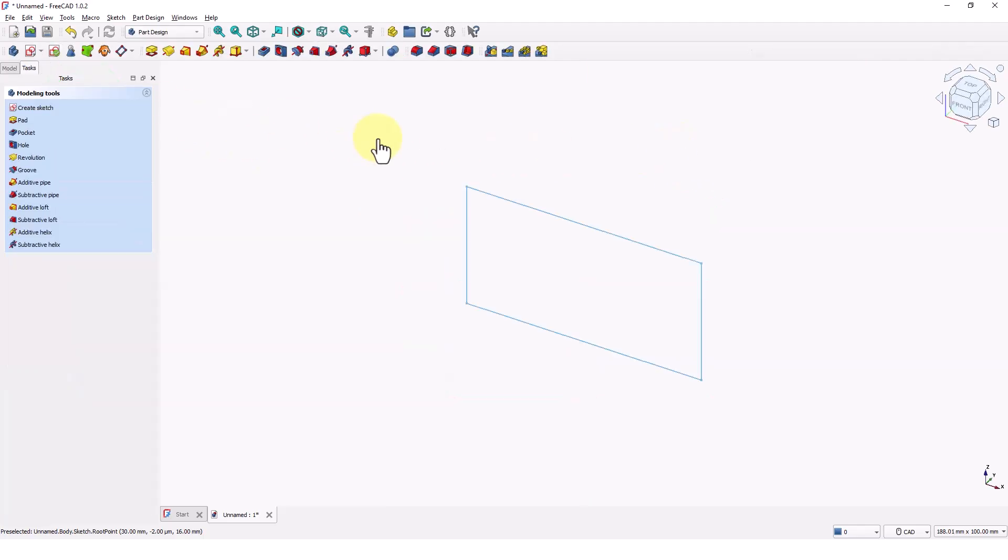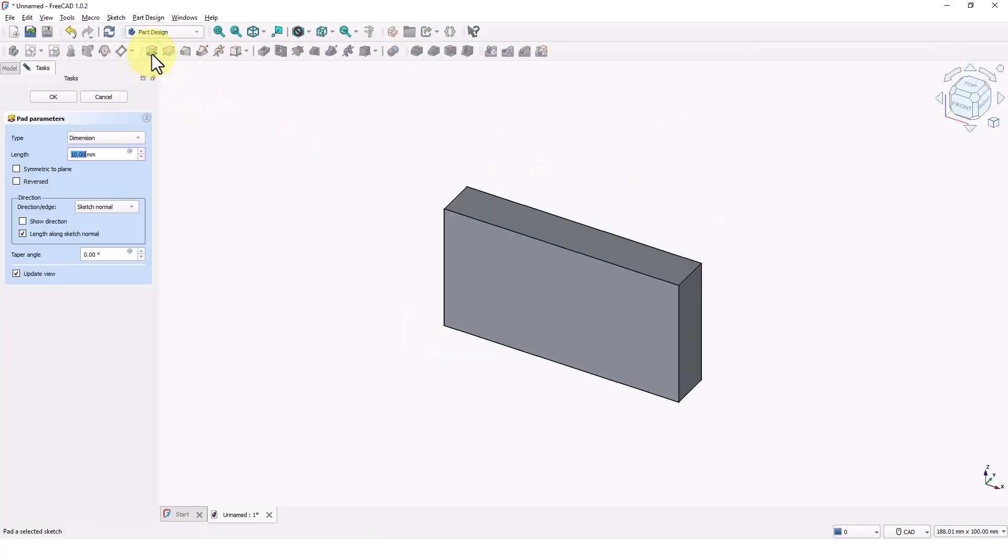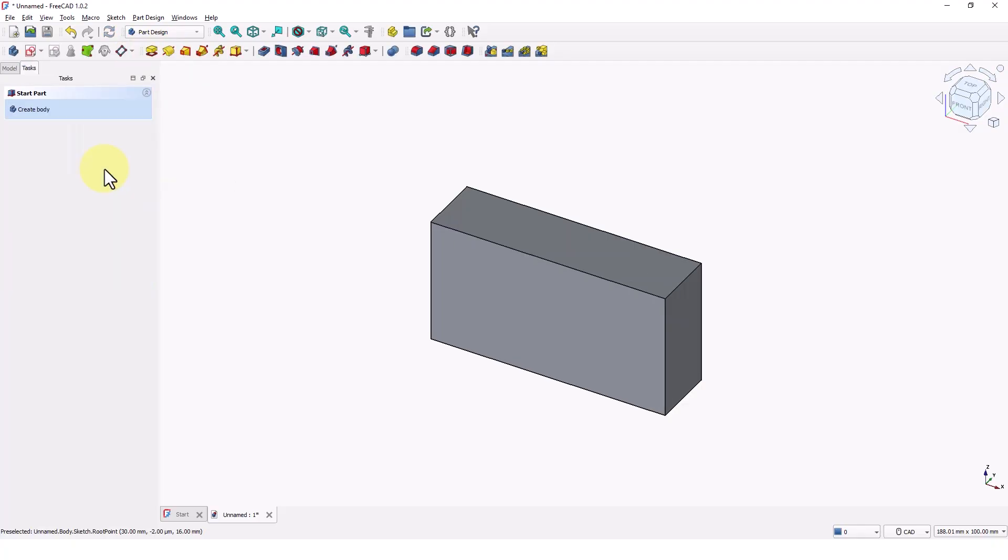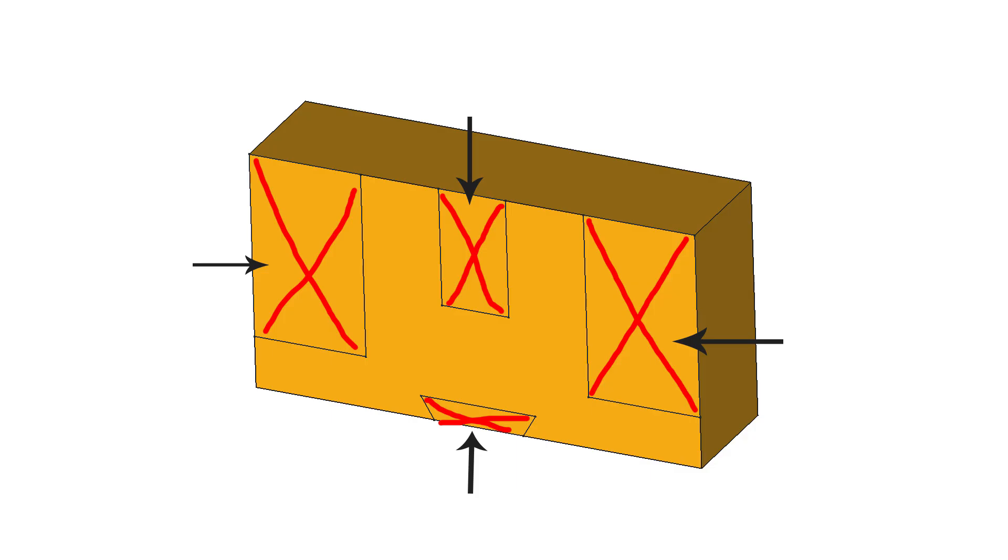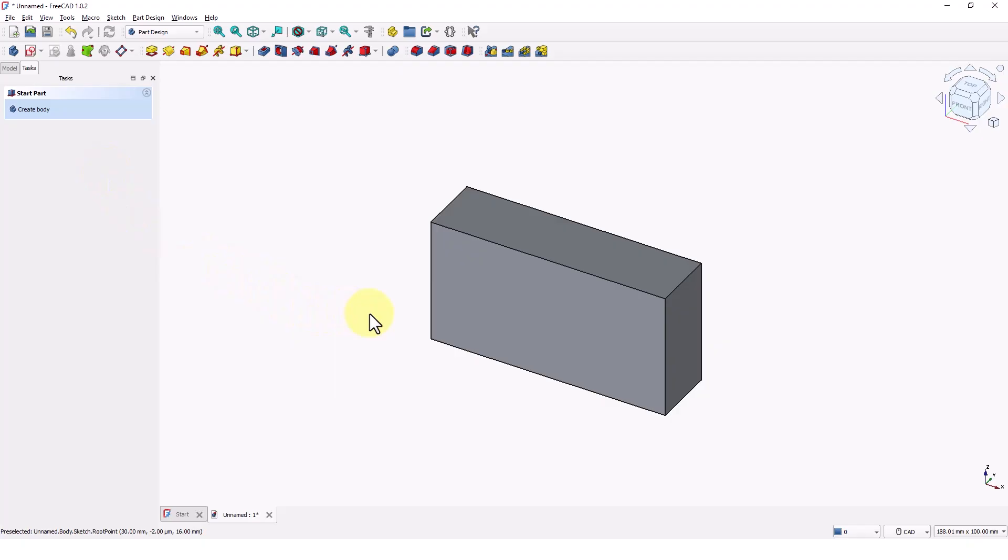Now we will extrude this profile using the pad command. Click on pad command and type 16 for the length, press enter. Next, we will remove these shapes using the pocket command.